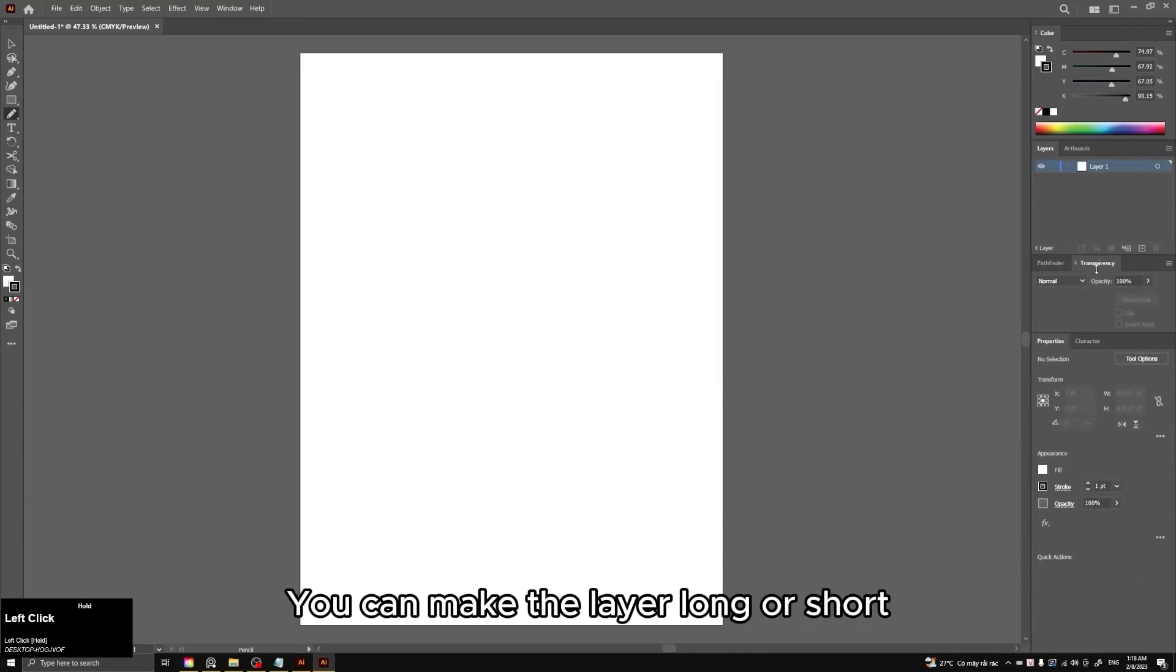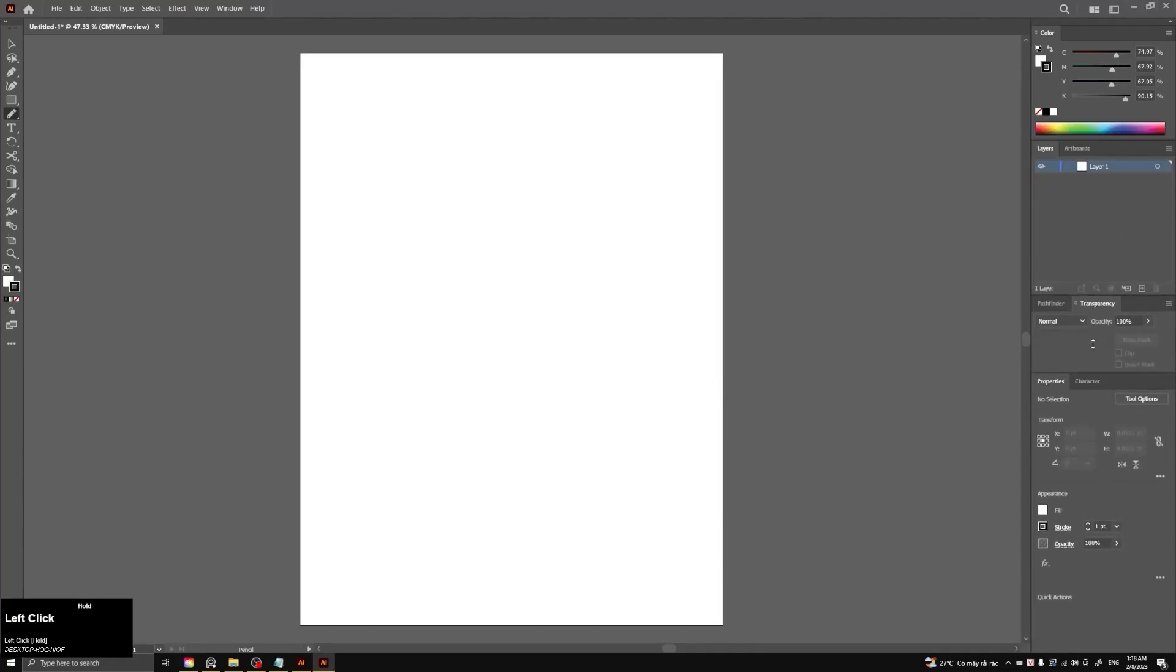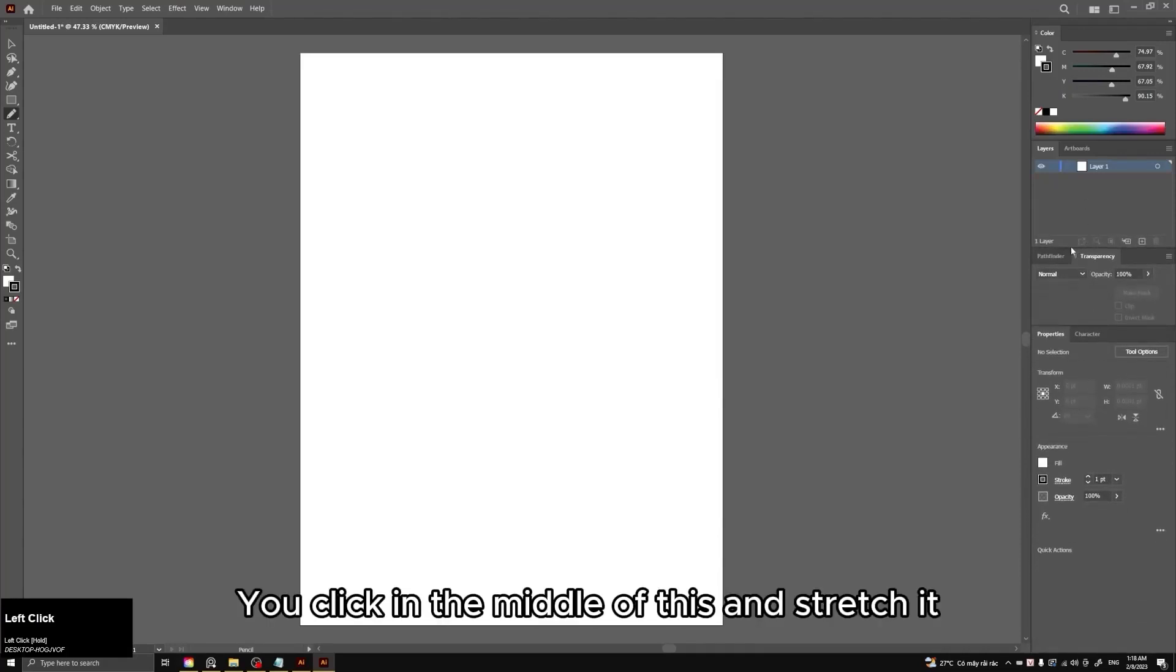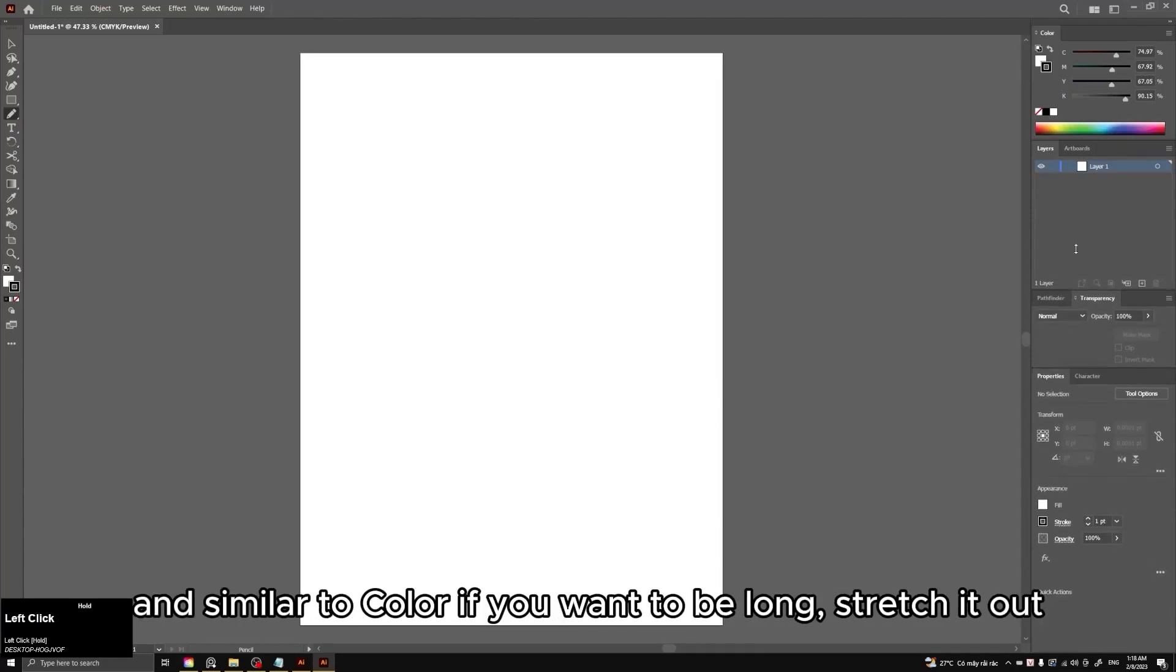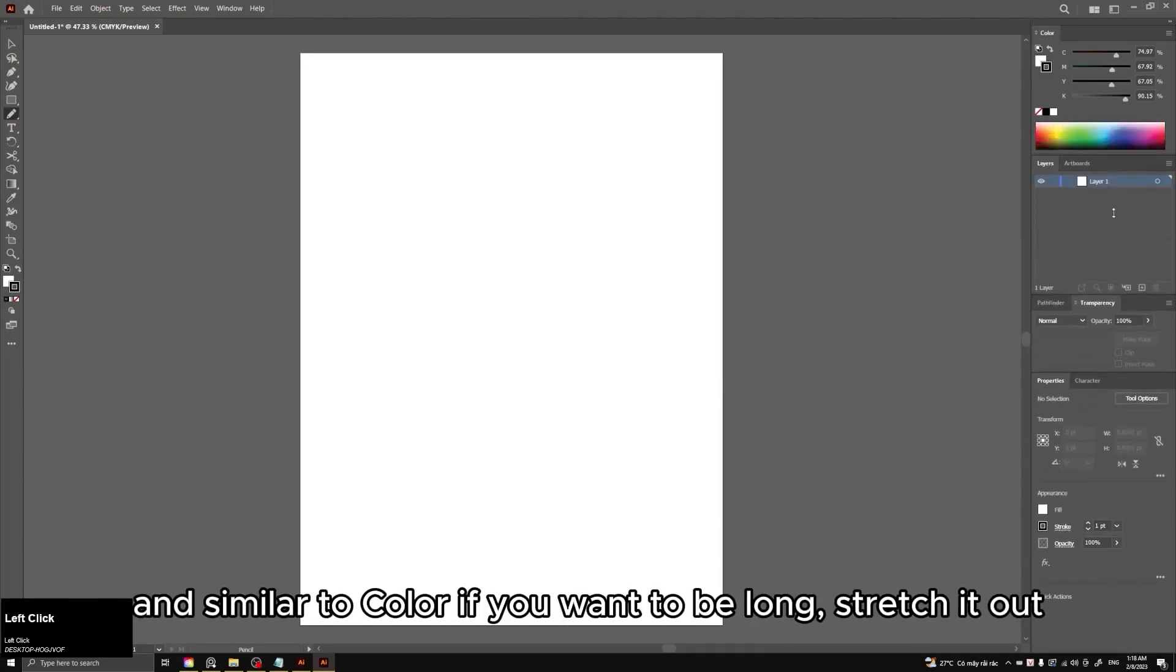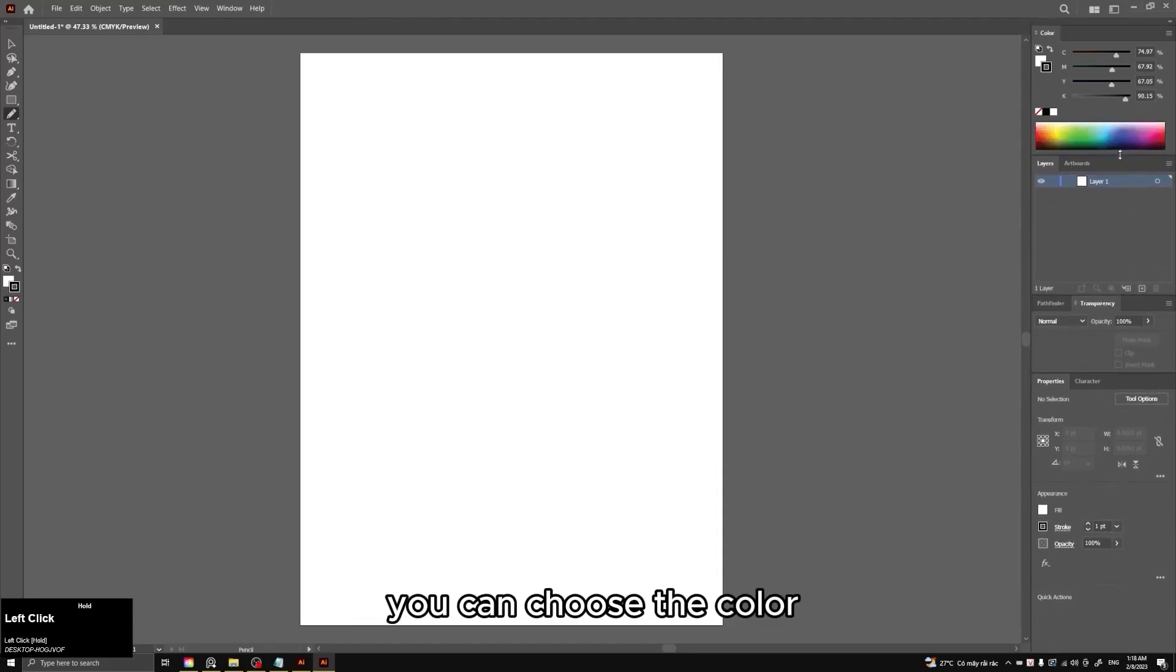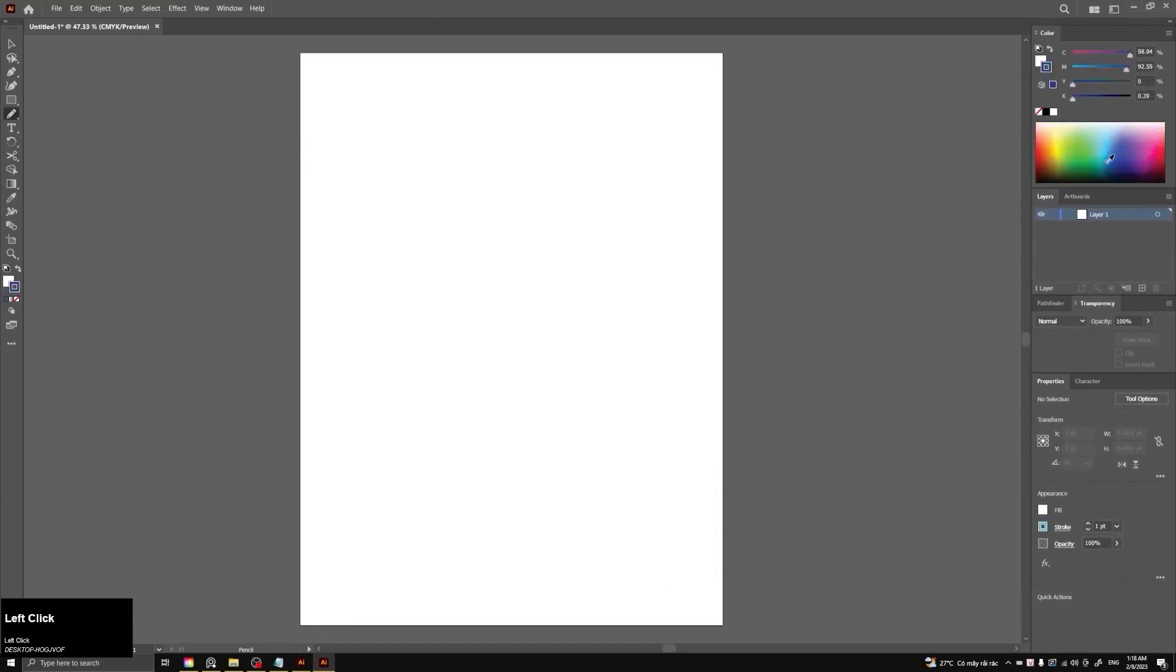You can make the layer long or short. You click in the middle of this and stretch it. And similar to color if you want to be long, stretch it out. You can choose the color. Okay.